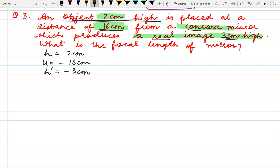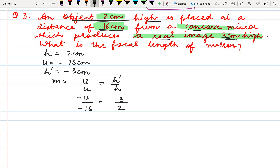The negative sign is because it is a real image, formed below the axis. Applying the formula for magnification: magnification is minus v upon u and also equals h dash by h. Substituting all the values: it is minus v, u is given minus 16, h dash is minus 3, h is 2. These two negative signs will cancel each other and we get minus 3 into 16 by 2. So v comes out to be minus 24 cm.